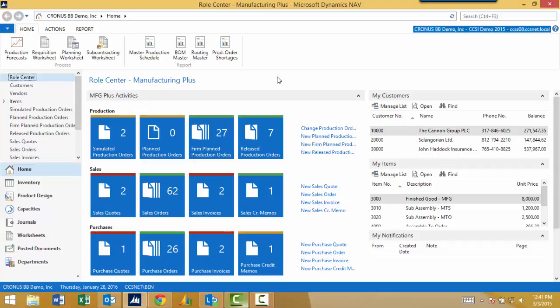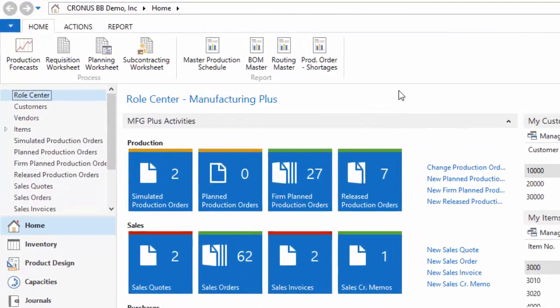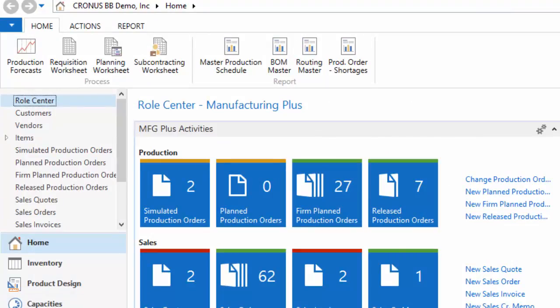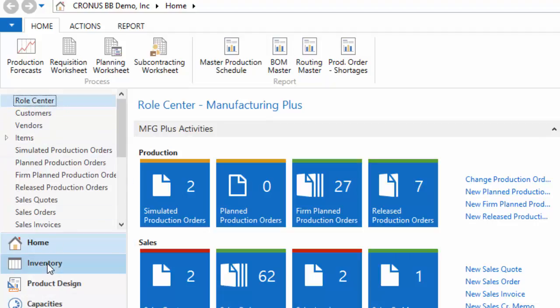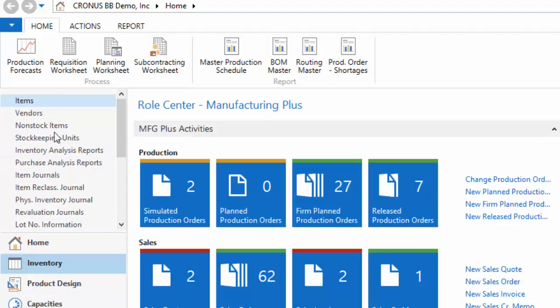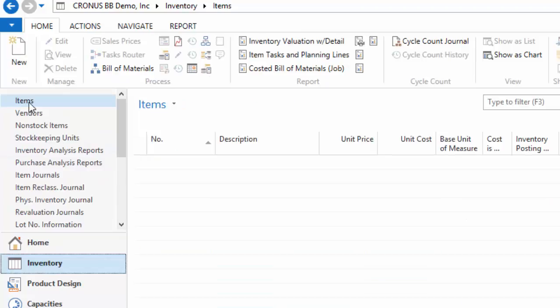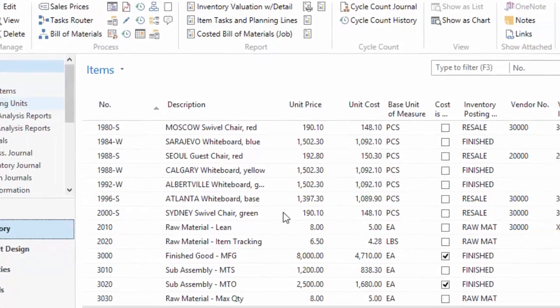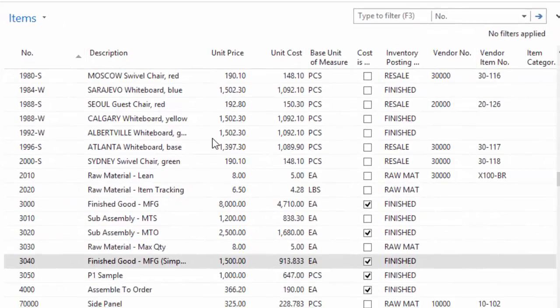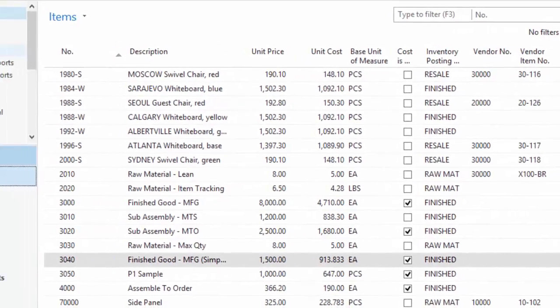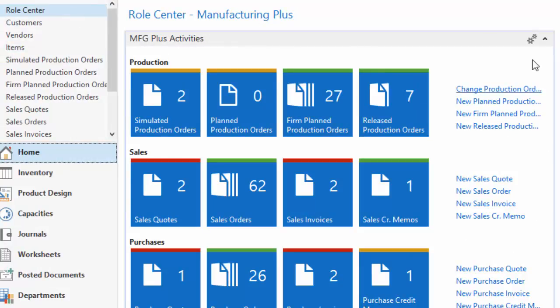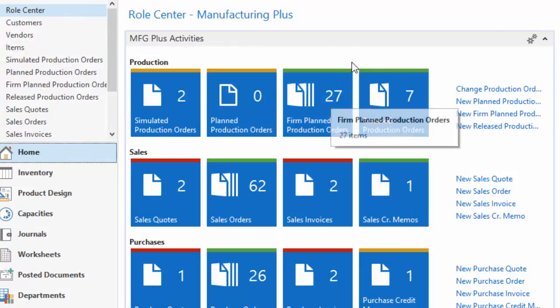Most of the processing happens on the server and it's simply a data pass between the thin client, the Windows client, and the server. So the client operates as you would expect in typical Microsoft fashion with a menu on the left-hand side, a submenu of that. As I click through my inventory, this upper menu changes. As I select items in that menu, the right side changes. If I go back to my home page, it takes me back to my role center.